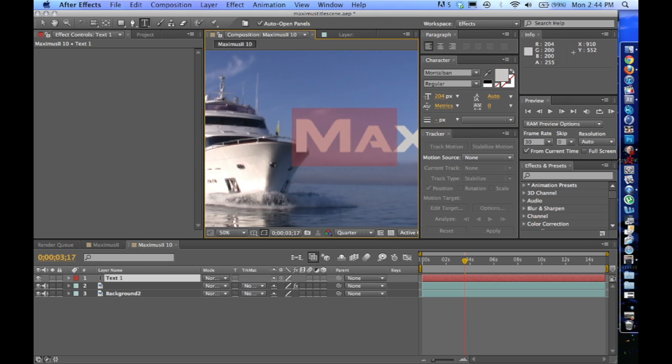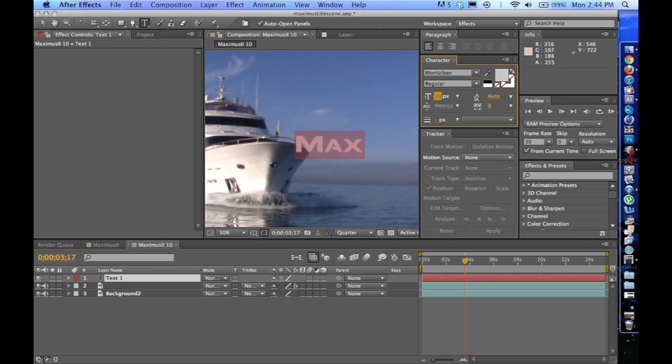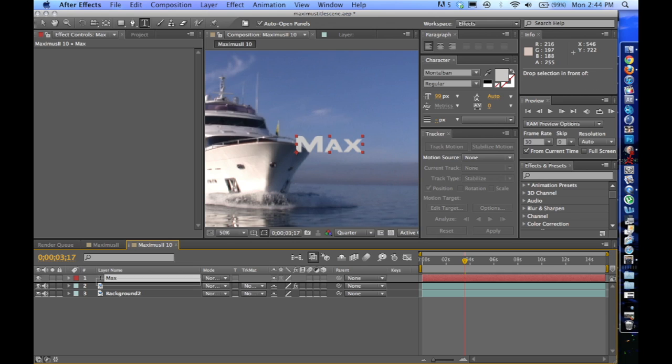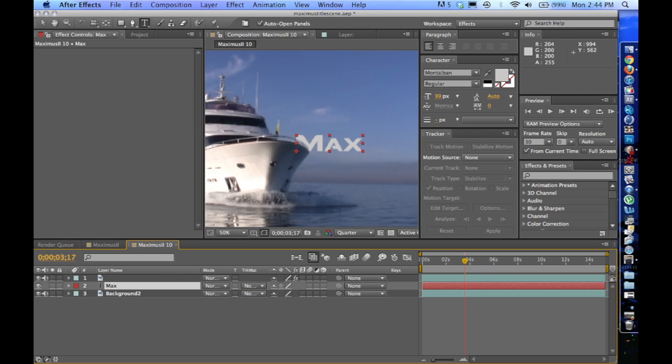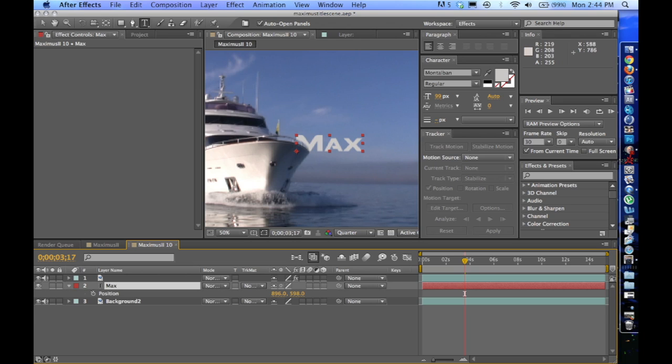And I'm going to bring this layer underneath the roto layer. So now it's appearing from behind the footage. Now you're kind of starting to see what we're doing here. Let me click P and bring it down a little, or bring it over a little bit. Maybe bring it down.